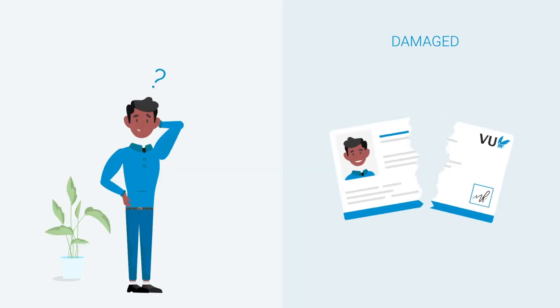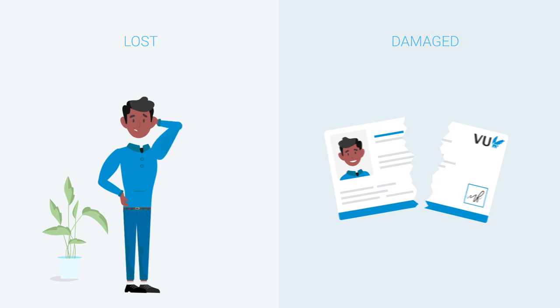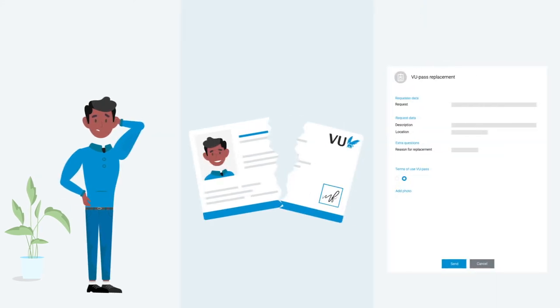Is your pass damaged or lost? Then you can easily request it again via the Replacement University Pass self-service form.